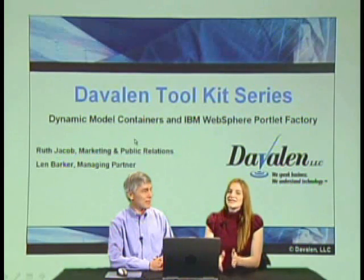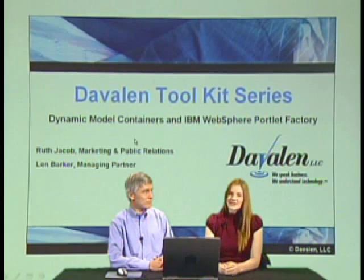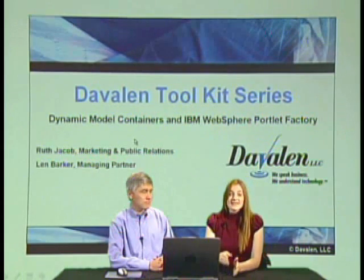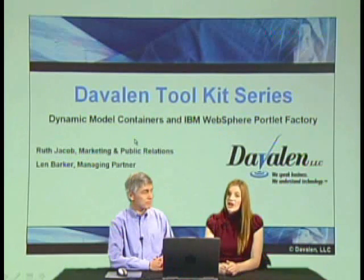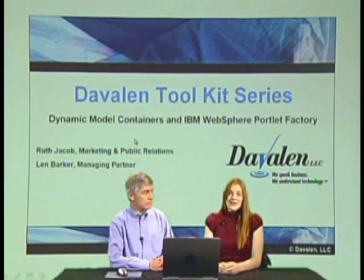At Davlin, we speak business and we understand technology. Today we're presenting an example of a common business problem that we're using technology to solve using IBM WebSphere Portlet Factory.